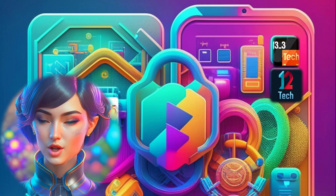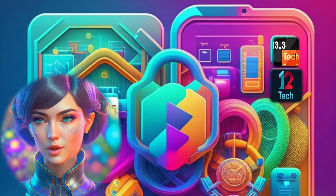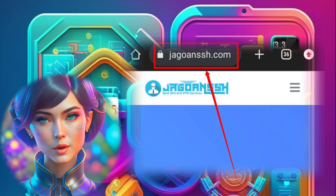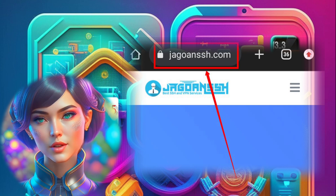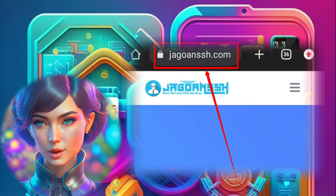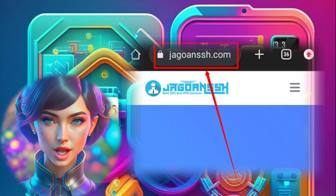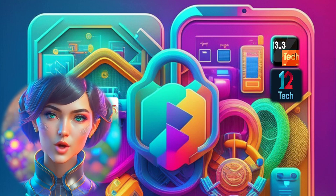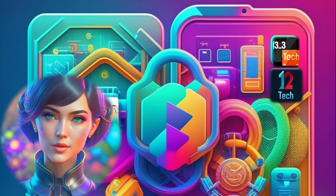Step 1. First, open any browser and head over to the Jagoin SSH website. The link is provided in the description below. Once you're on the homepage, locate the hamburger icon at the top right corner of the screen.